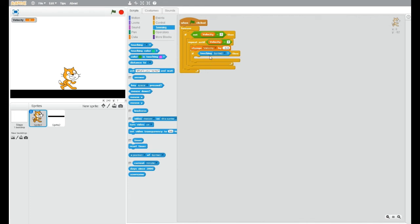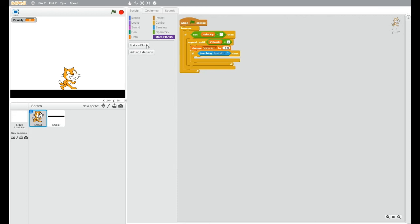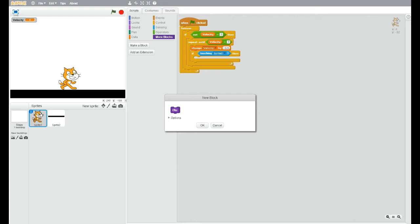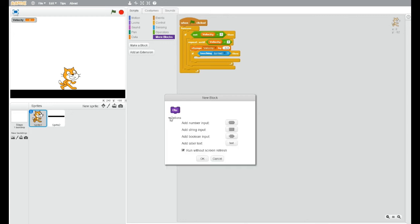So if touching the ground, we want to make a block and let's call this one clip, and run without screen refresh. So make sure you type in, it doesn't really matter what you type in here, you could type in Bob for all I care, but the most important thing,